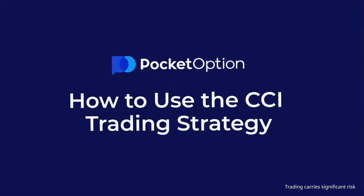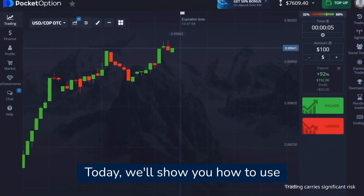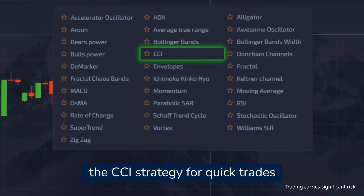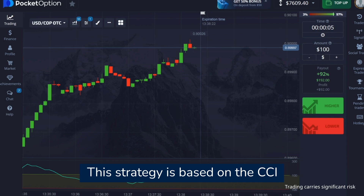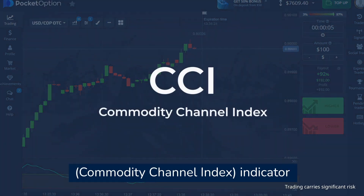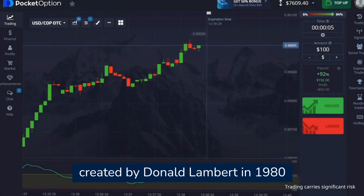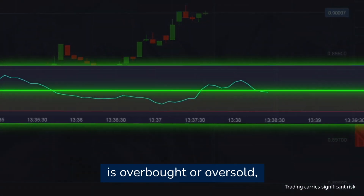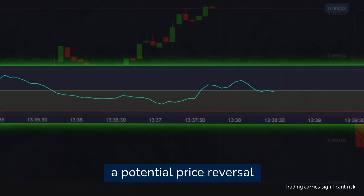How to use the CCI trading strategy. Today we will show you how to use the CCI strategy for quick trades starting at five seconds. This strategy is based on the CCI Commodity Channel Index indicator created by Donald Lambert in 1980. CCI helps determine when an asset is overbought or oversold, which can indicate a potential price reversal.